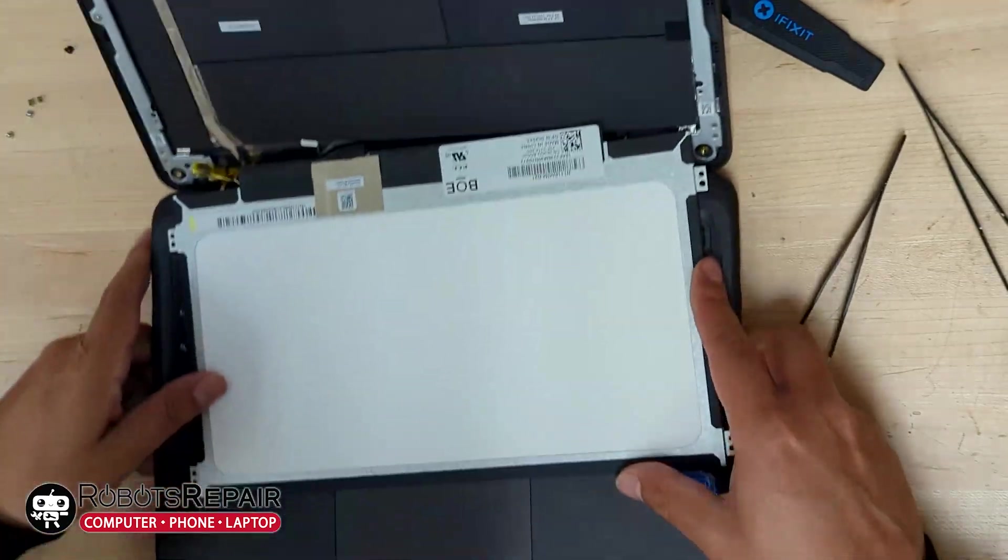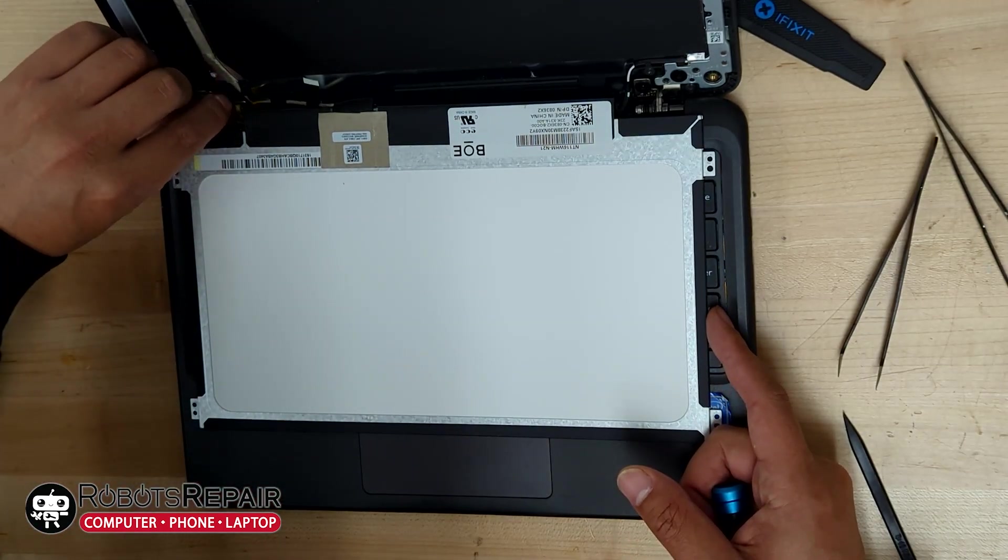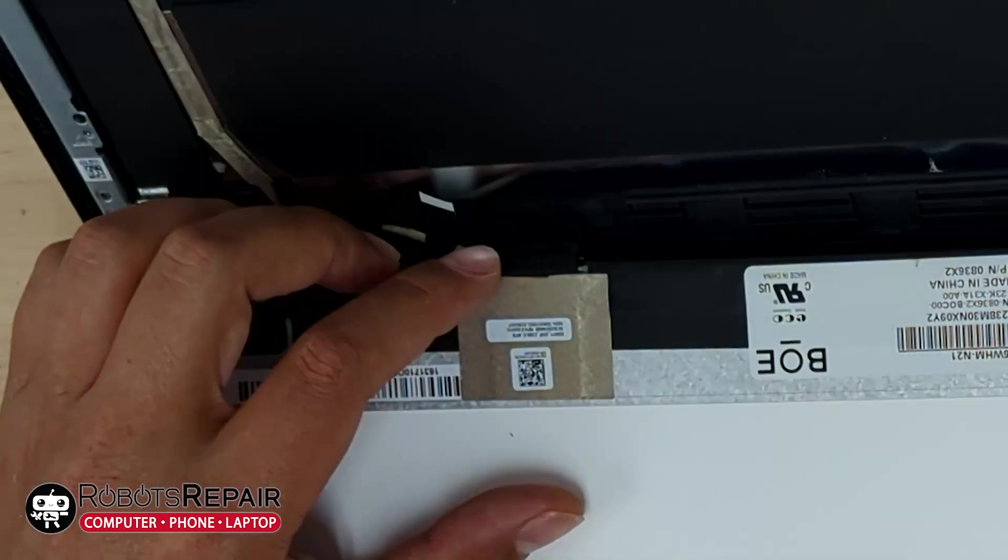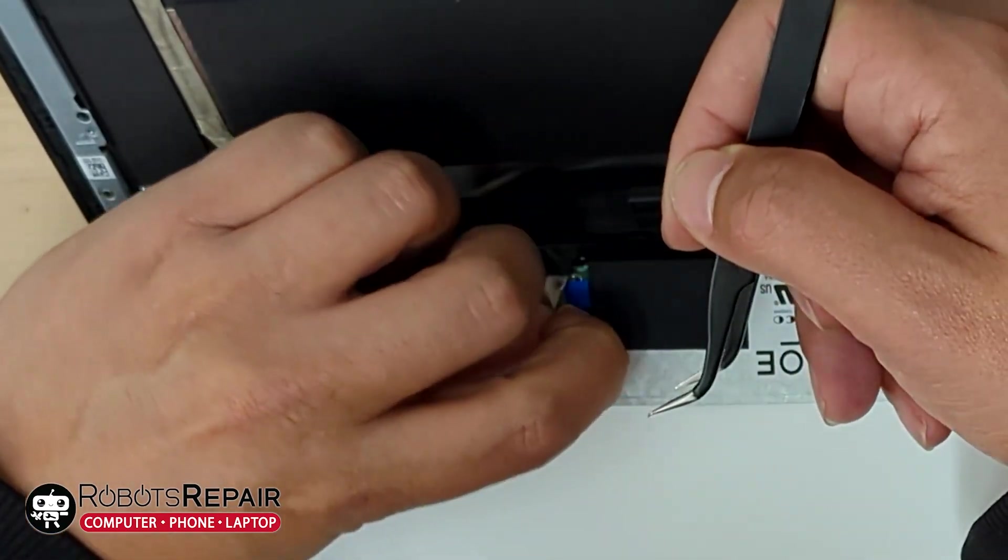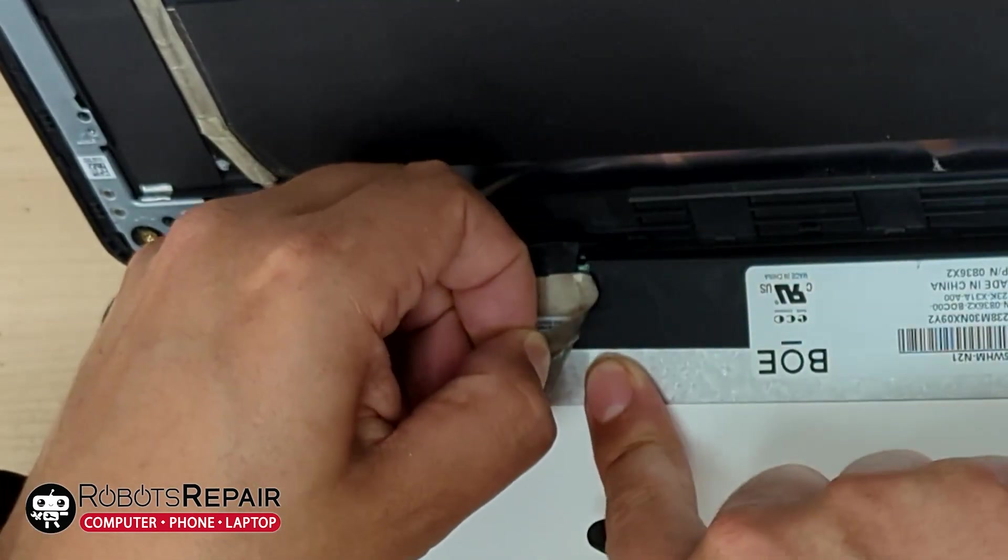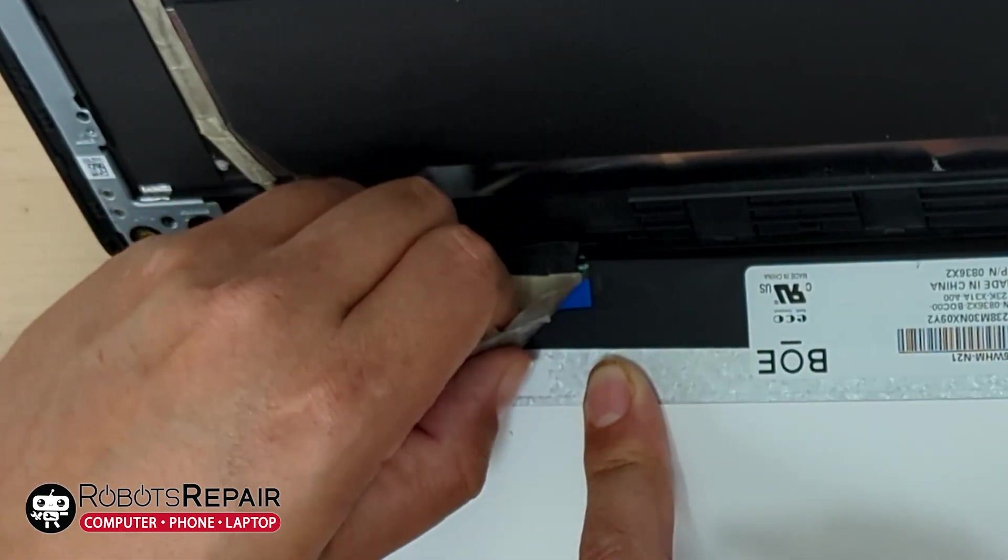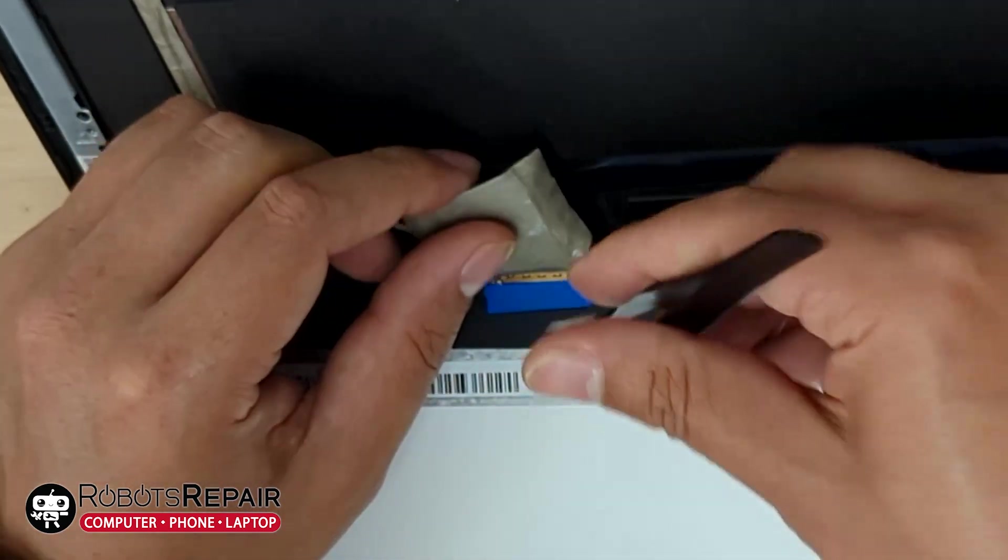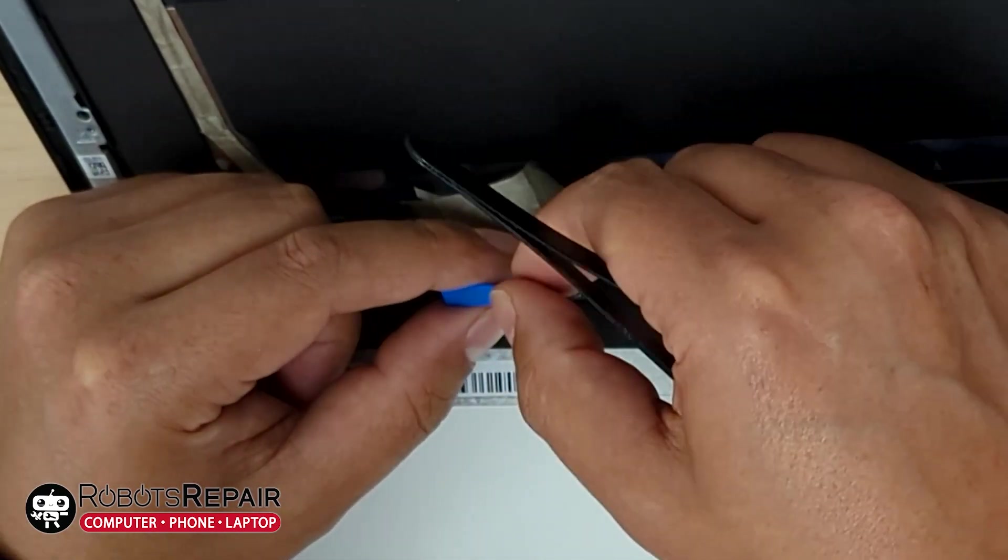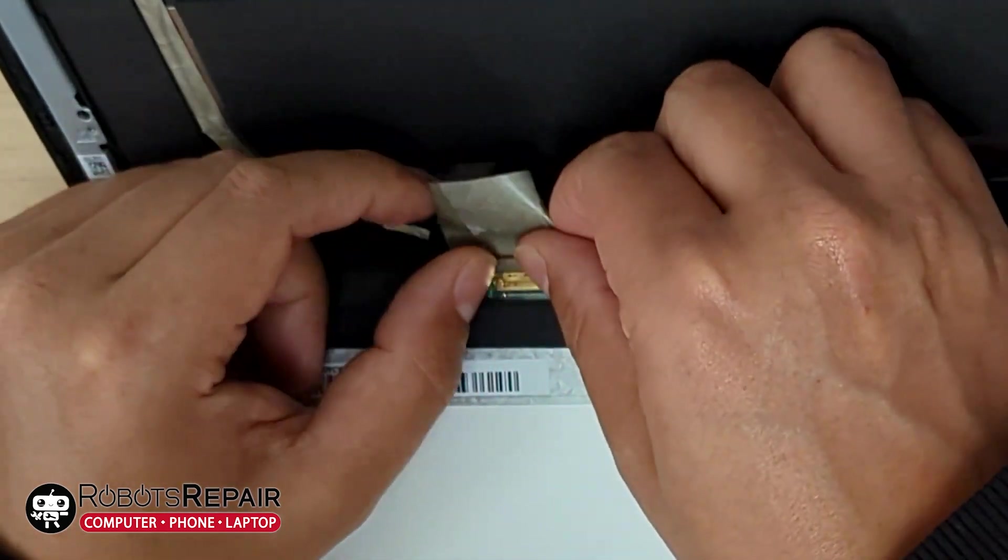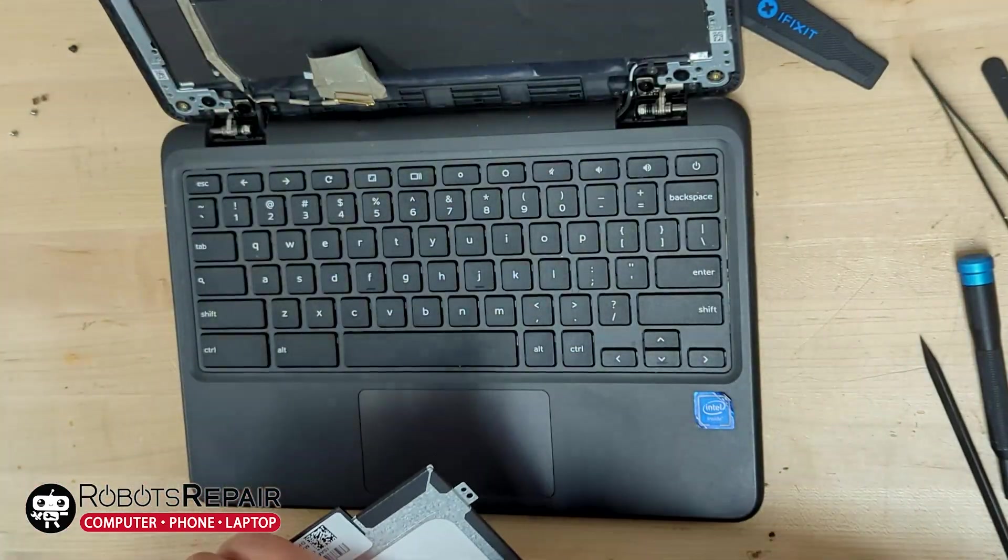Carefully fold the screen over. It's still attached by the ribbon cable. Peel back on this annoying sticker, but be careful not to yank it as it is attached to the ribbon cable that's connected to the LCD. Lift this blue thing out of the way. I don't know what it is. Lift the locking arm and carefully remove the connector. Make sure you pull it straight out. It's possible to damage the connector. It's like the thinnest possible piece of metal.